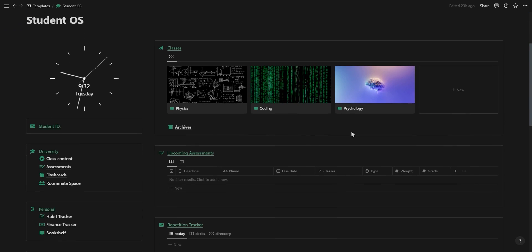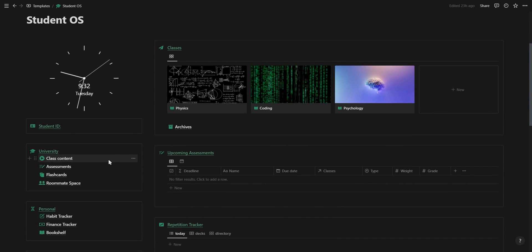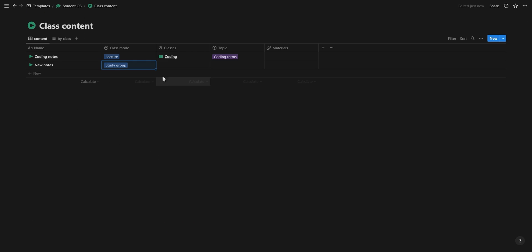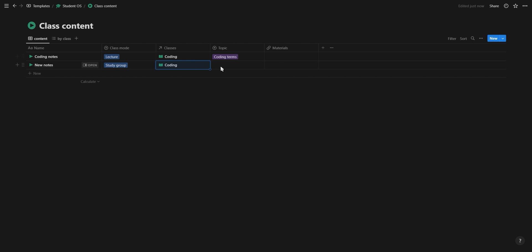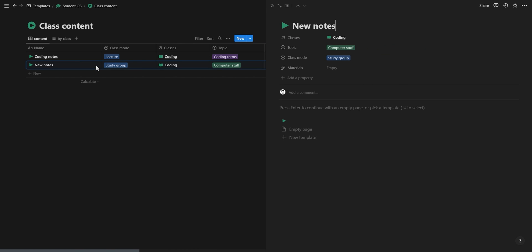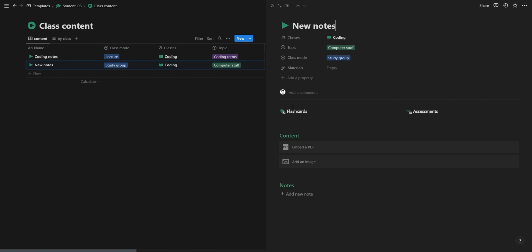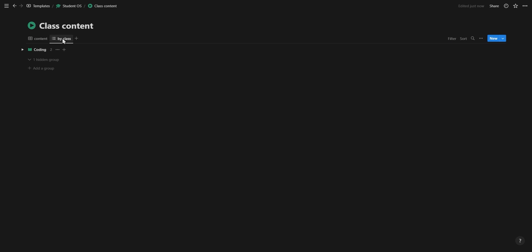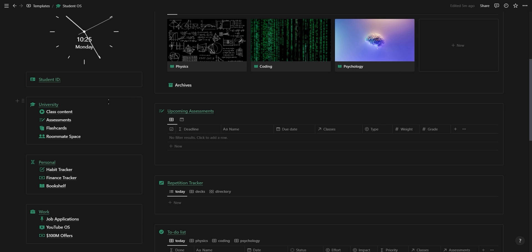Now for the different sections on the left. Under university you have a page for class content where you can select the type of class, the class it's related to, the topic of the class content, and also add any relevant links like websites, recordings, or zoom meetings. Inside the template you have quick access to your flashcards and assessments. You can scan and upload material from your textbook or upload handwritten notes and you can also write down some notes of your own. You also have a list view showing all of your content grouped according to their class.